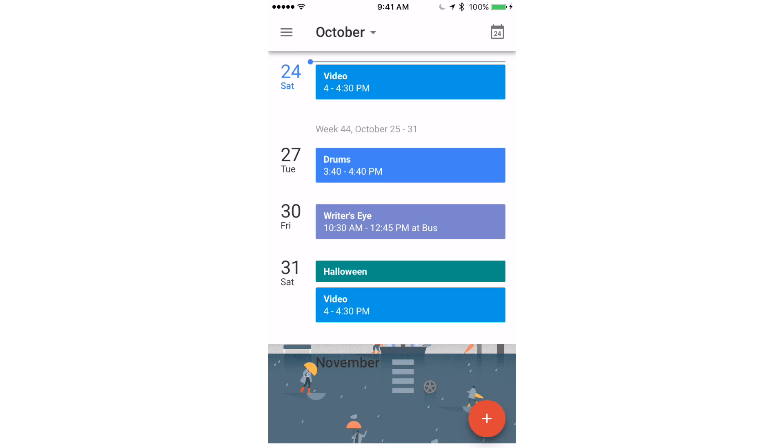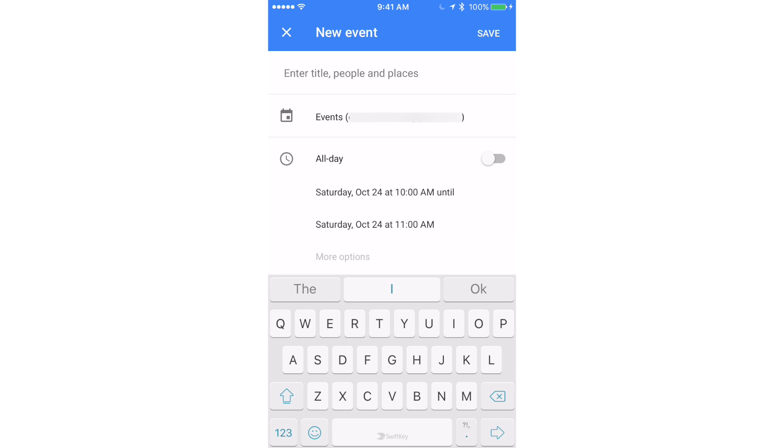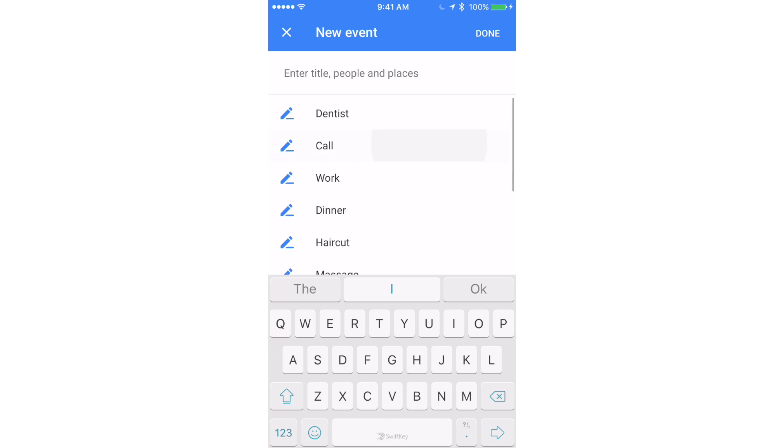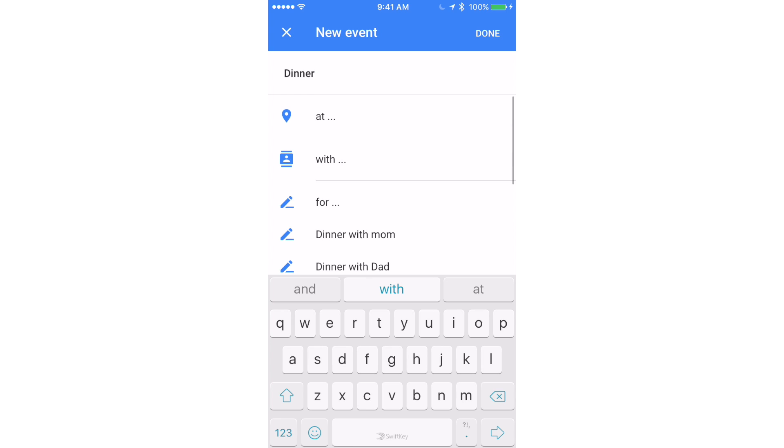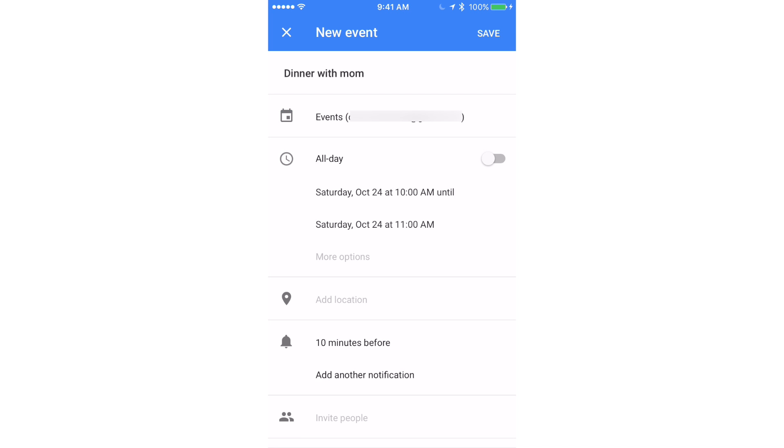So now let's add an event. I'm just going to press the plus button down on the bottom. I'm going to enter the title, people, and places. Here you can see they give you presets automatically. For example, if I just press dinner right here then it'll give me suggestions, so I can say dinner with mom.